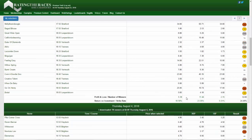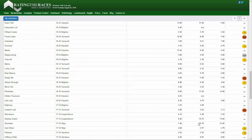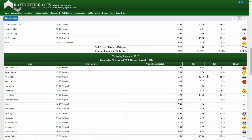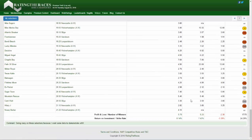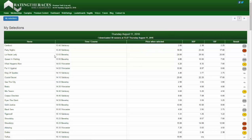You can see I do significantly better to the exchange starting price compared with both the price when I selected it — this may be because the market hadn't fully formed yet — and also compared to the industry starting price, because generally from a win-only perspective this normally offers worse value than the betting exchanges. The price when you selected it is the exchange price at selection time, just for your reference.